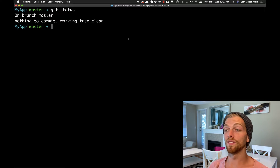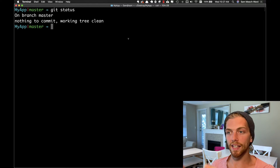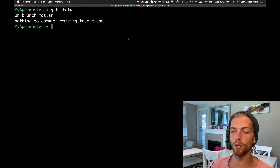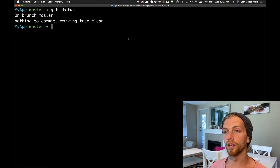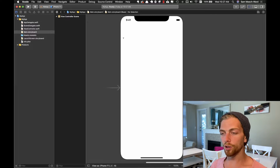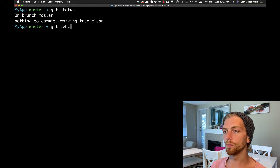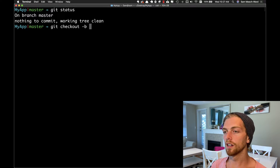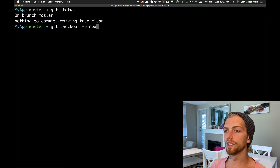If you want to use Xcode that's fine, but I'm going to do everything related to git and branching and merging through the terminal. There's nothing to commit here, everything's been committed, I'm on the master branch, so I'm going to create a new branch. I'll just call this 'new feature'.